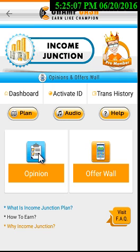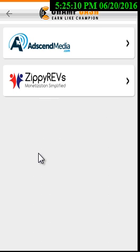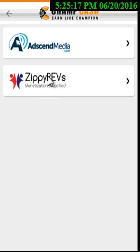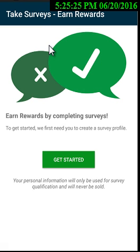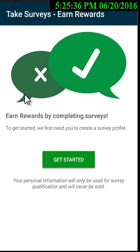Now it's time to learn about Opinions. We have two advertisers in the Opinions section. The first is Ads and Media and the second is Zippy Rave. In Ads and Media you will see some profile questions like what your profile is, where you live, and similar things. You have to complete this profile, and after completing it you will get surveys based on your location and qualification.